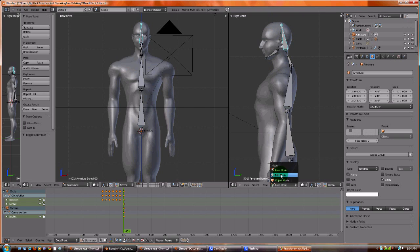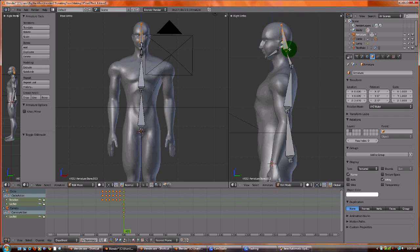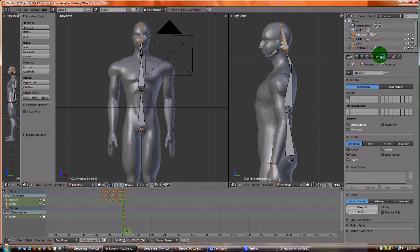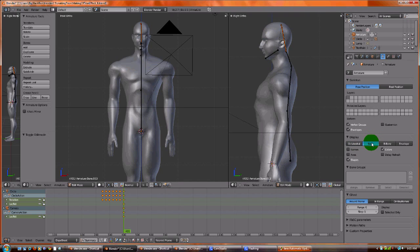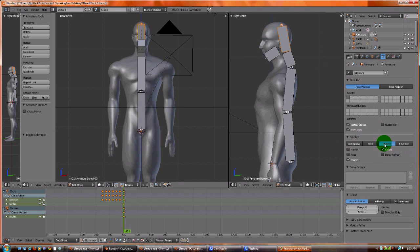Alright. Now, let me show you some other quick things before I end the video. You can make the bones look like whatever you want. You can make them look like sticks. I like to do this during animation.